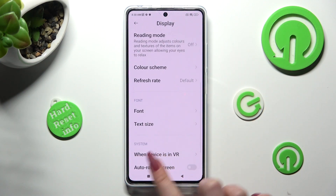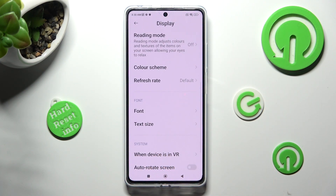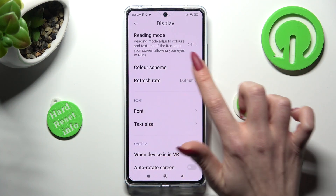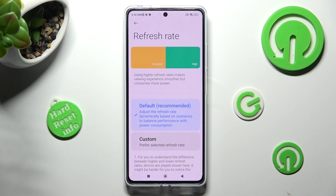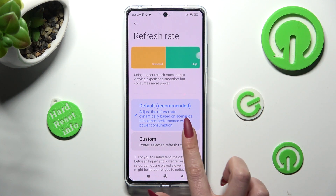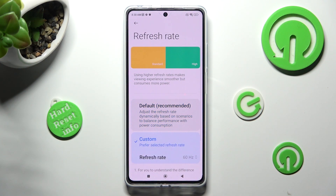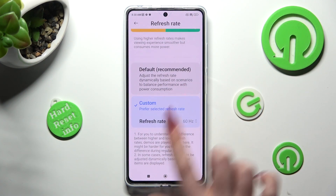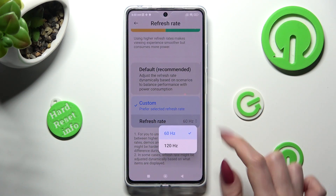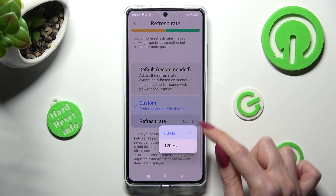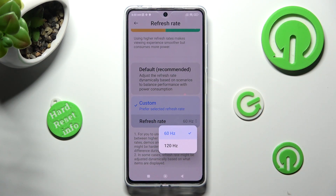Click on Refresh Rate and tap on the best option for you — default or custom. If you wish to set up custom, tap on it, click on Refresh Rate, and click on one of those options.